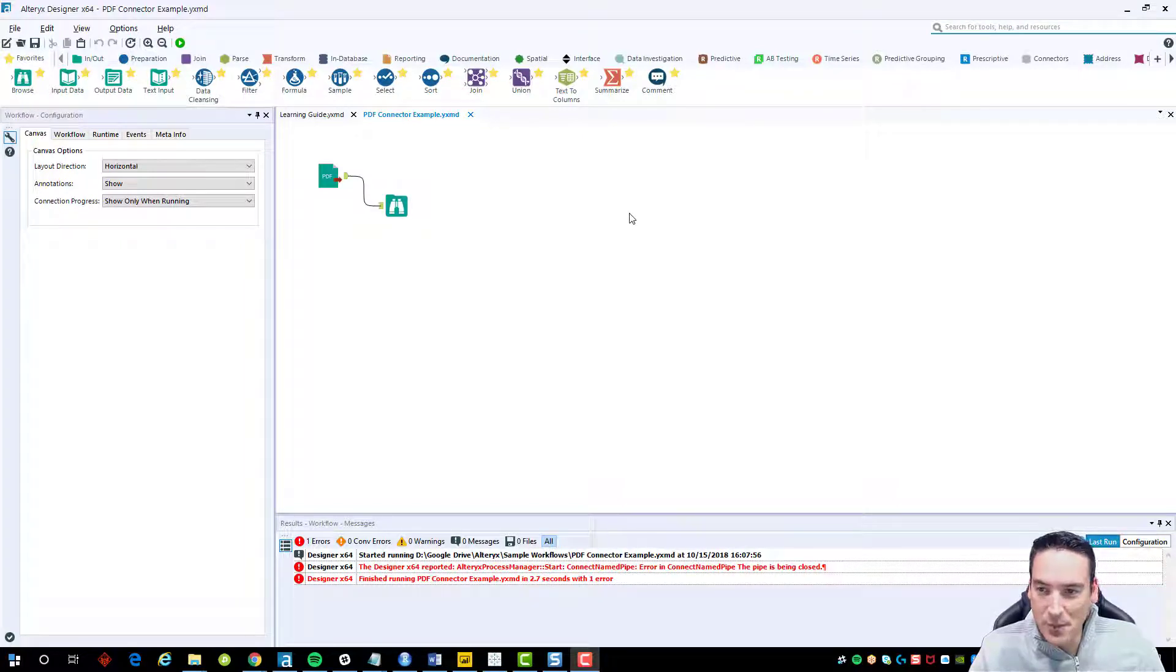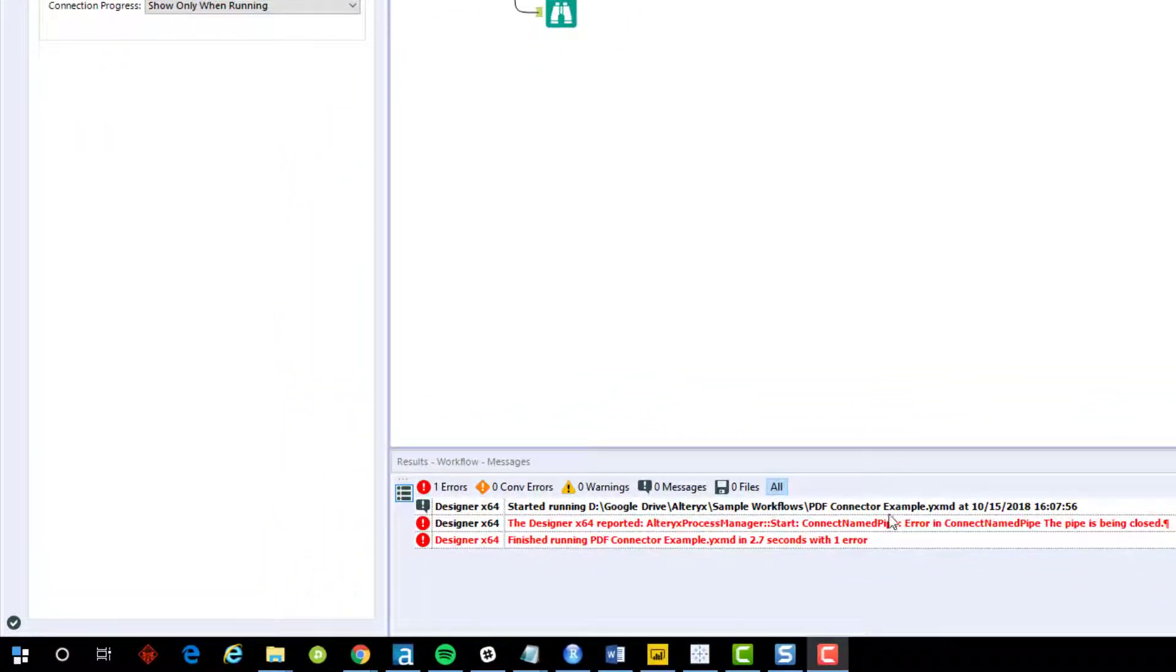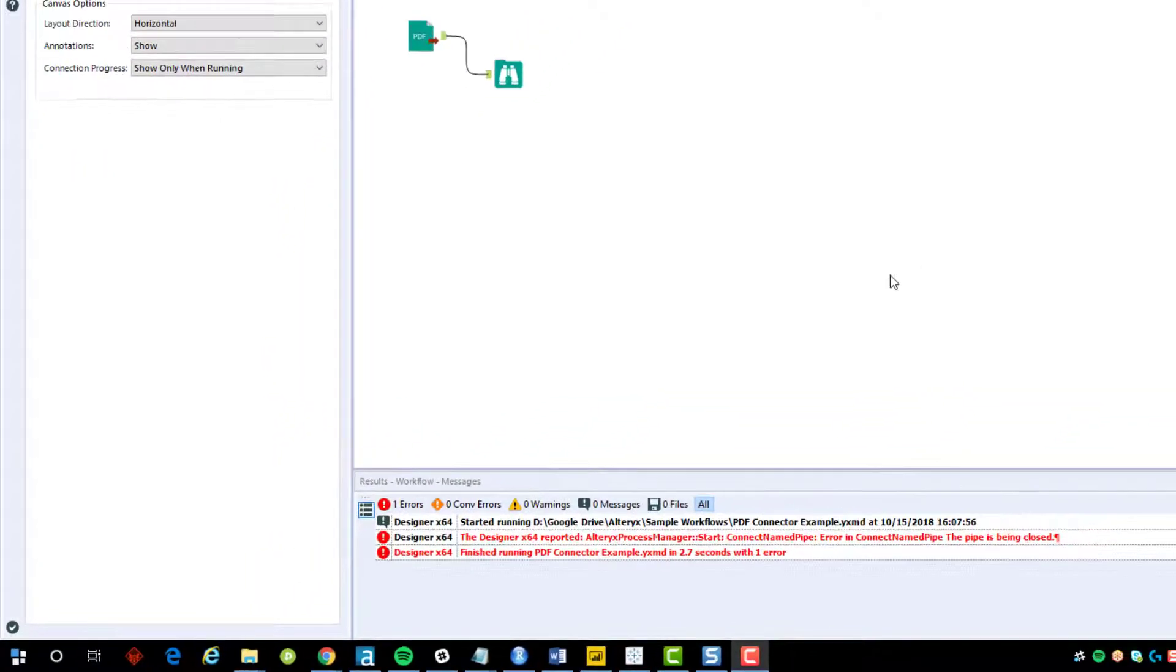So I've got an example here that I'm going to use for a future video. When I click the start button, you'll see down here I get the connect named pipe error.